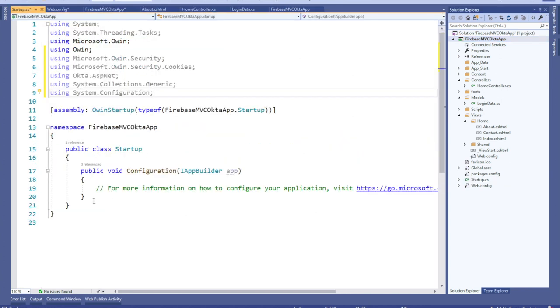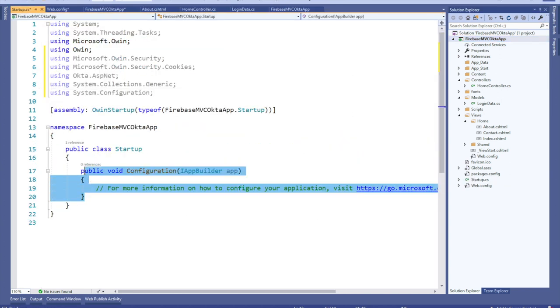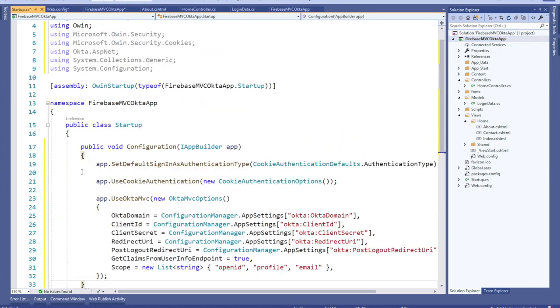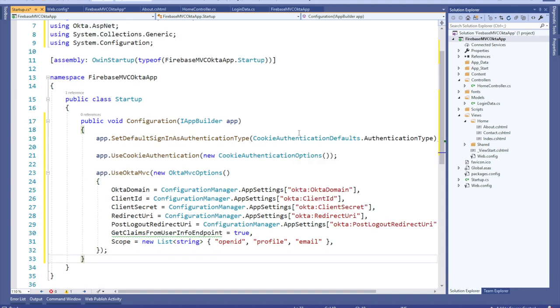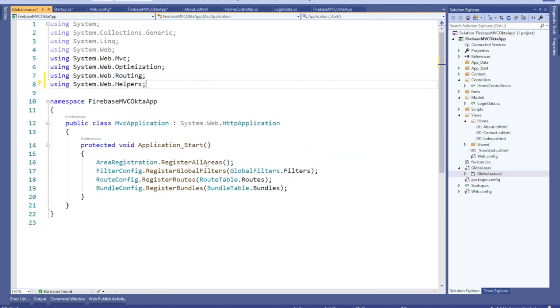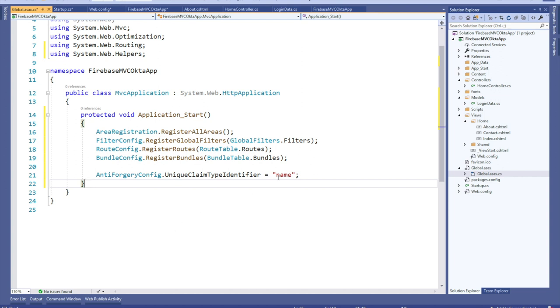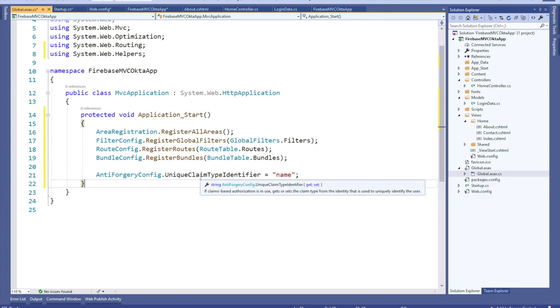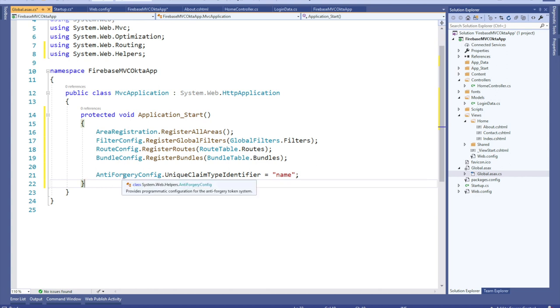Now replace the configuration function with this code. Because this is a claims aware application, we need to indicate where to get user identity information from. So now we need to open your global ASAX.cs file. Add the following using. Replace the application start method with the code below to match the name of claim type name, in this case, from the JSON web token that you're receiving from Okta in order to set your user's identifier within the antiforgery config inside of .NET.